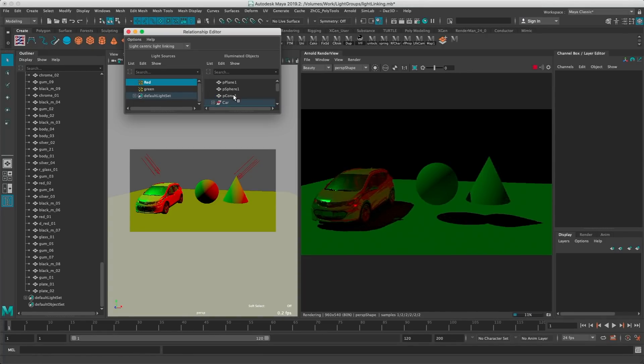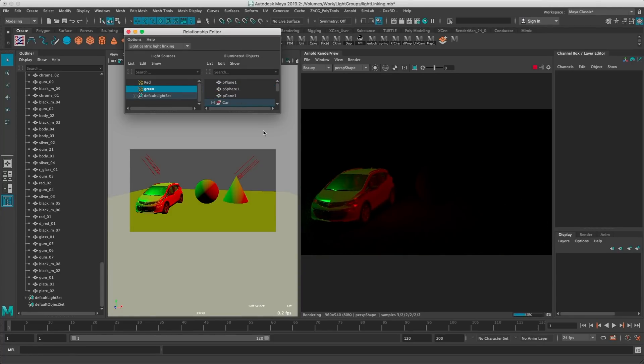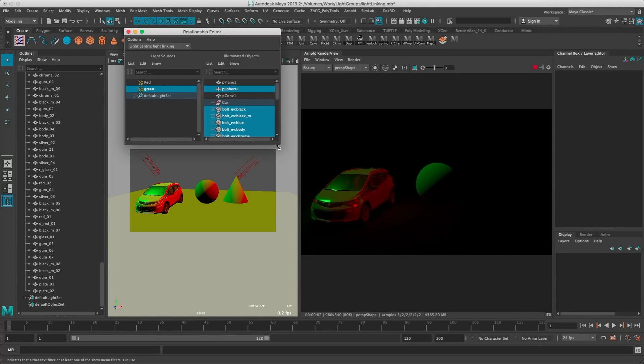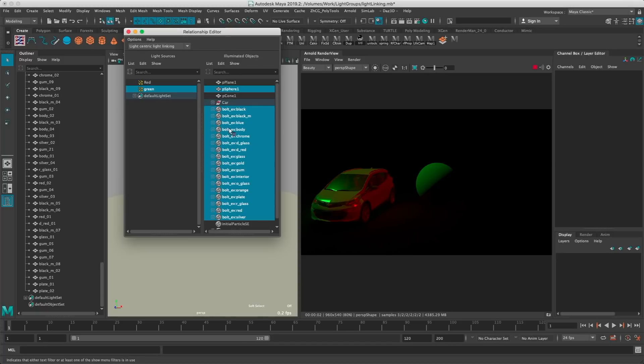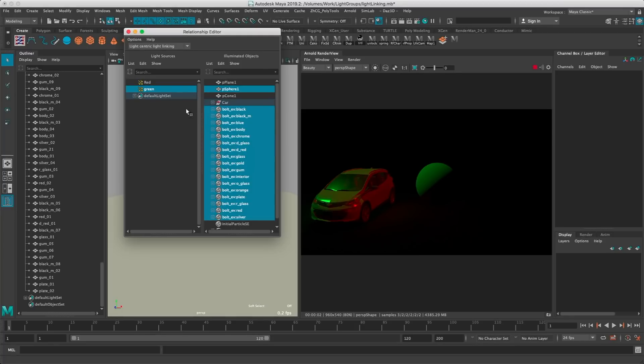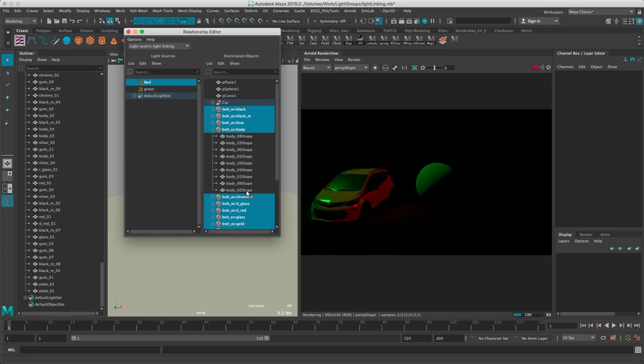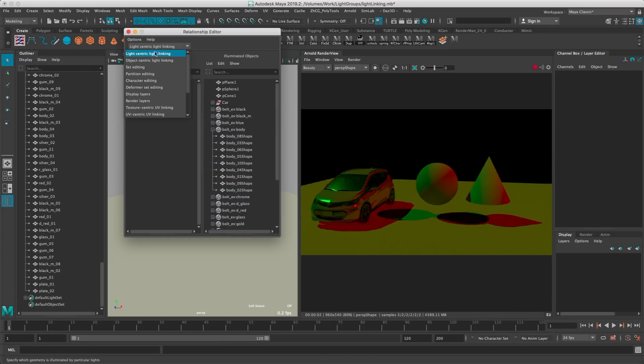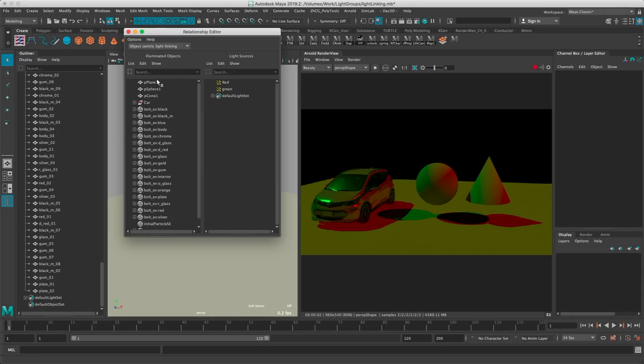And if I select the car, it's going to affect all the objects that are parented to that group. Same thing for the green here, so I can turn everything on and off as needed. You can also go object-centric, in this case it's the opposite. You select an object and you decide which light is going to affect it.